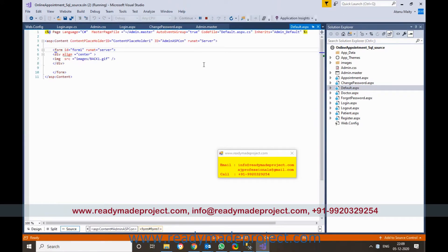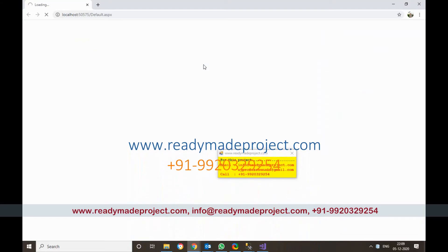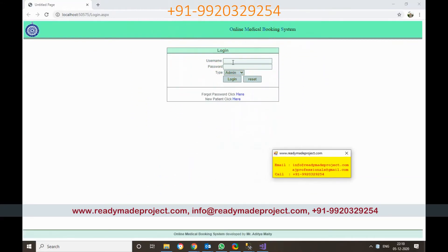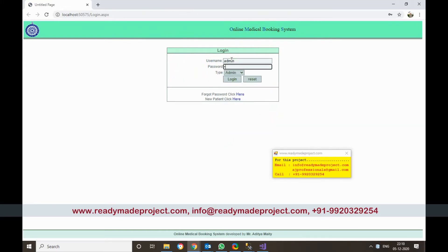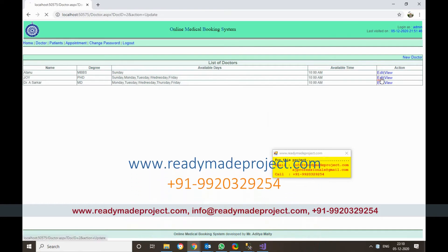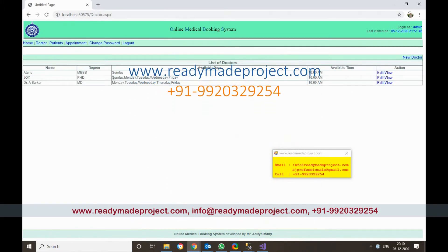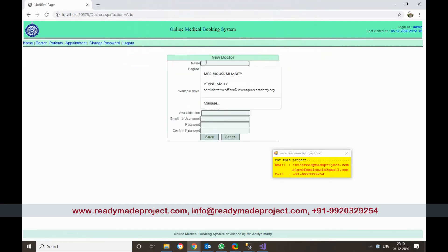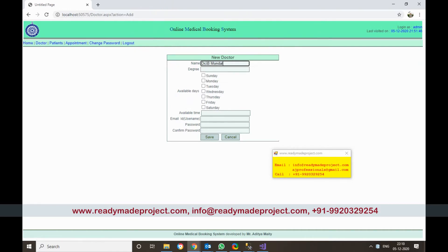Now I will login as admin, create one doctor, then login as a patient and get an appointment. For admin, there is already an admin account — select the type as admin and click on Login. You can view existing data, edit, or add. To add a new doctor, click on New Doctor and enter the doctor name, date, and other details.